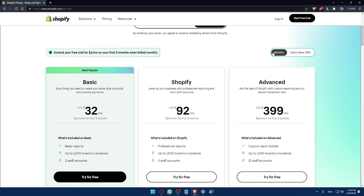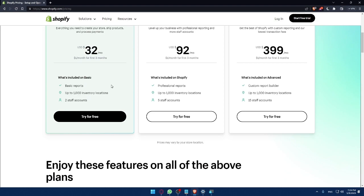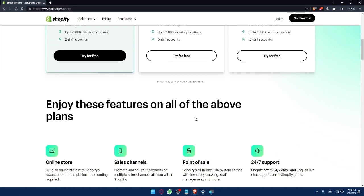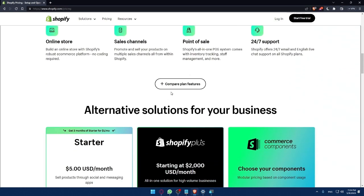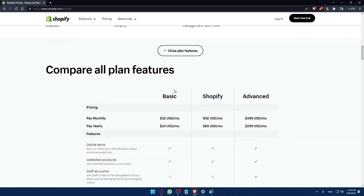Each plan comes with its own features. As you can see, if you pay more, you will get more features or the same features with more space or something like that. And now if you scroll down, you can compare the plan features.